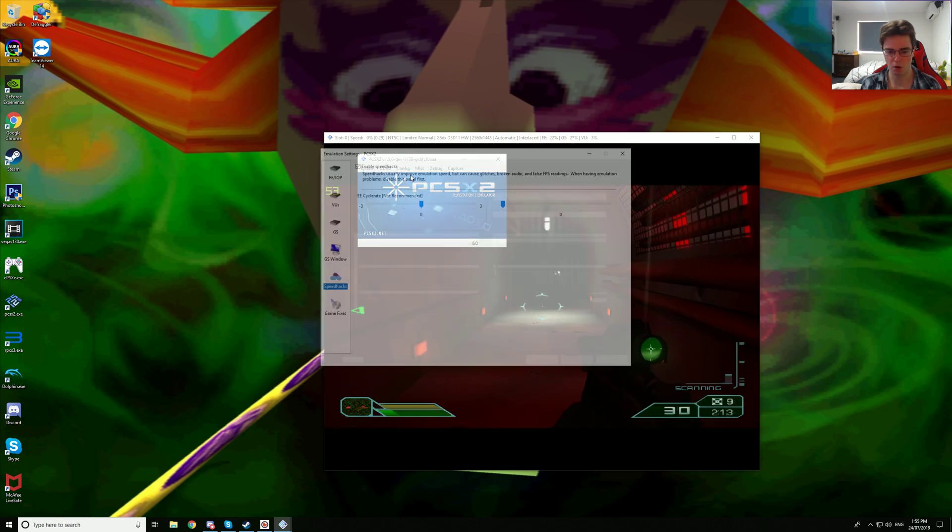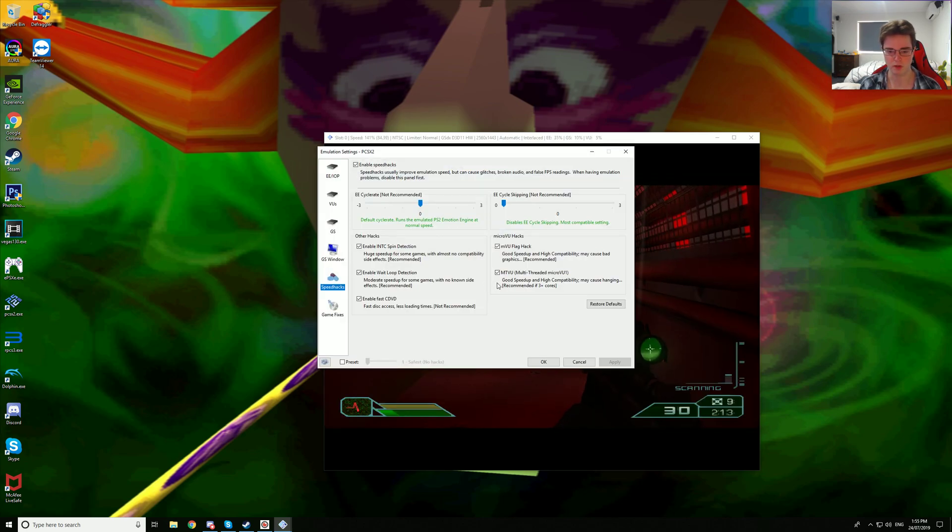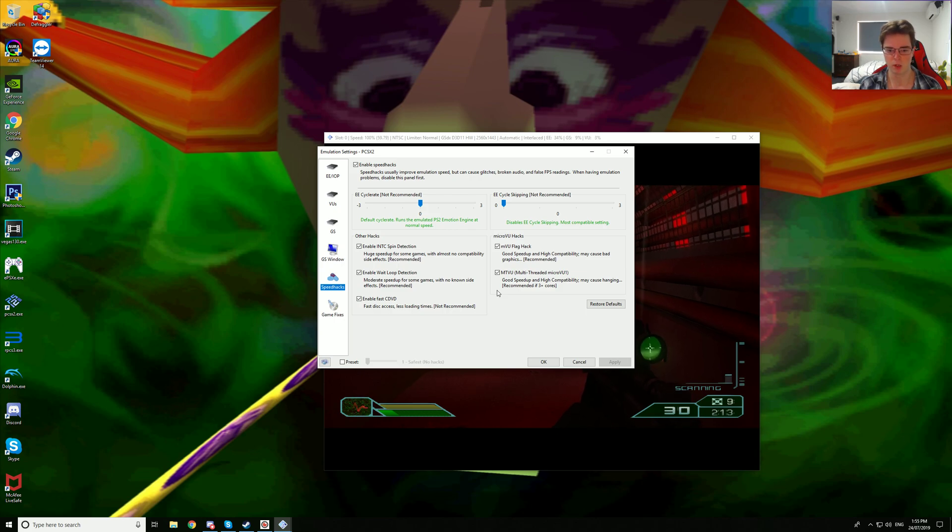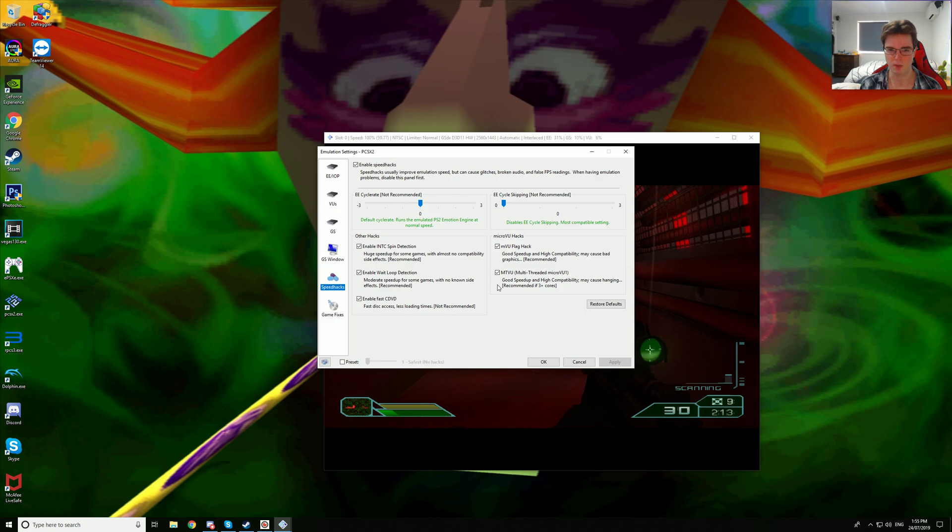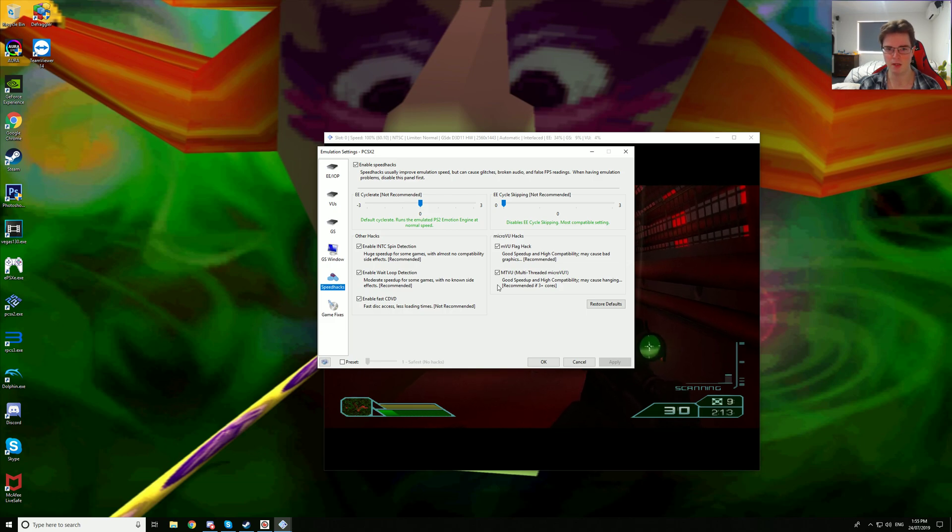I am also using MTVU. If you have more than 3 cores, I have 8 cores, I would recommend turning this on for Area 51. This game seems to be kind of demanding on the CPU.